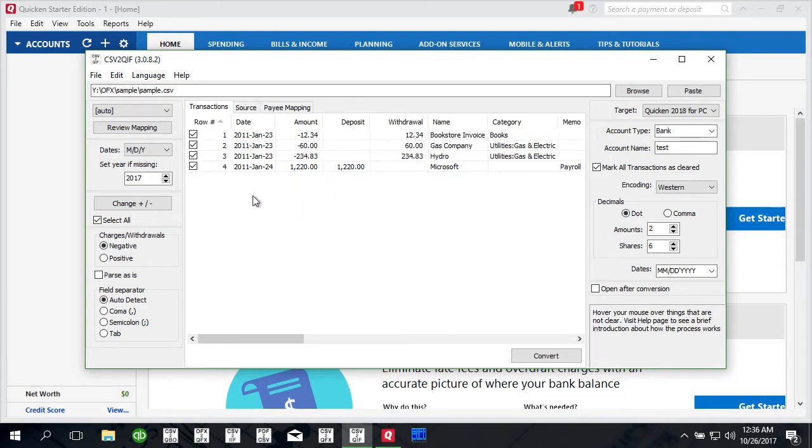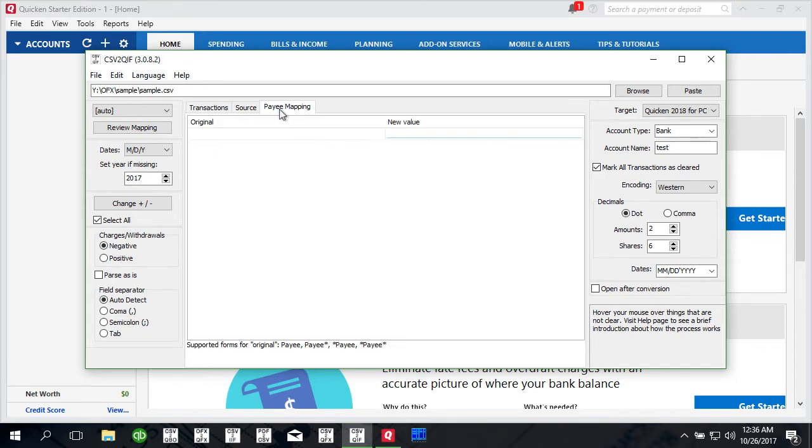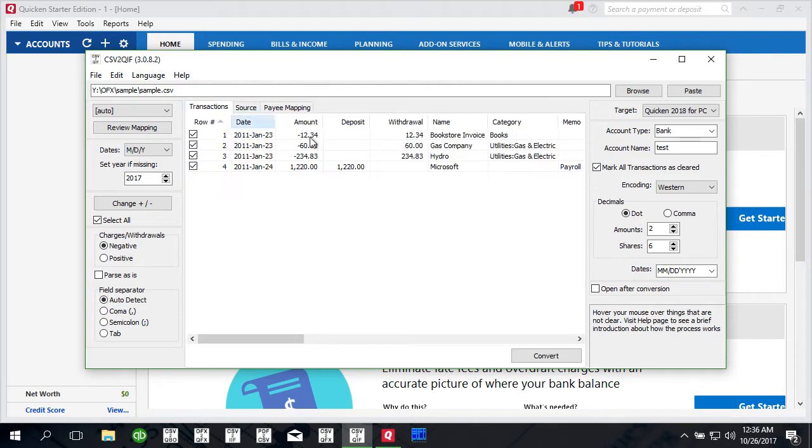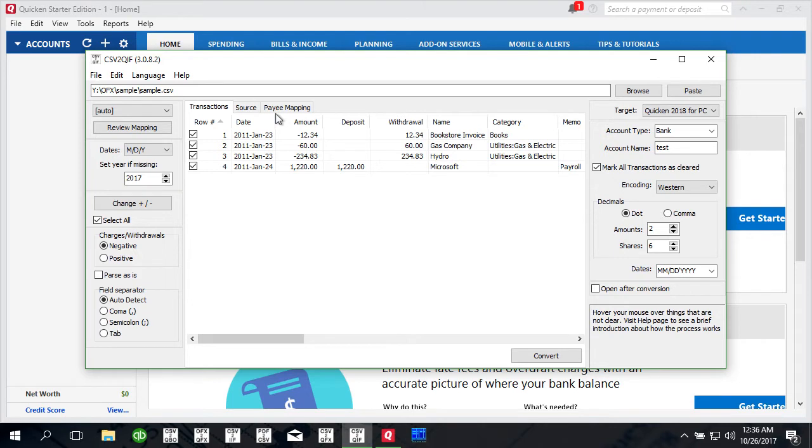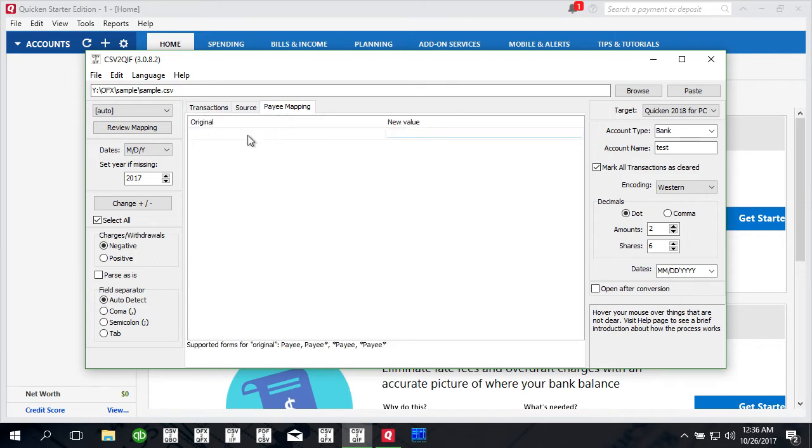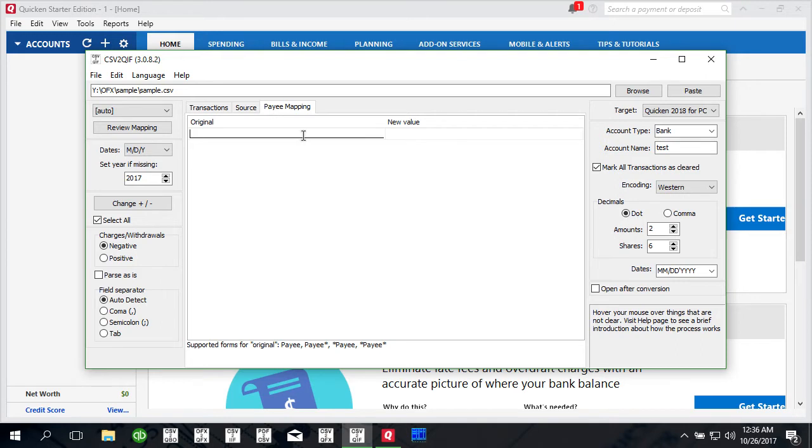Another new option that I have to mention is payee mapping. What it does is allows you to rename payee names and clean up or rename them from original to what you would like them to be in Quicken. You can put the original here and then put the new value you'd like to replace.